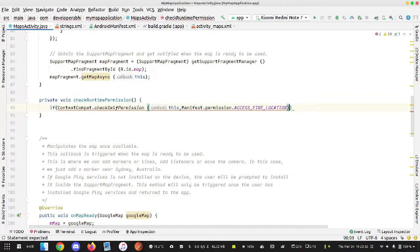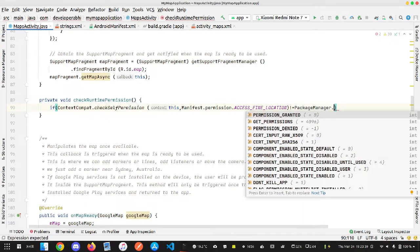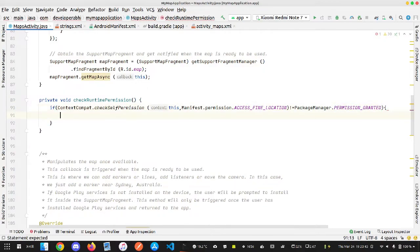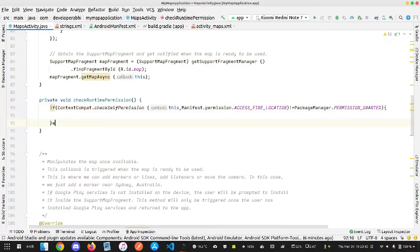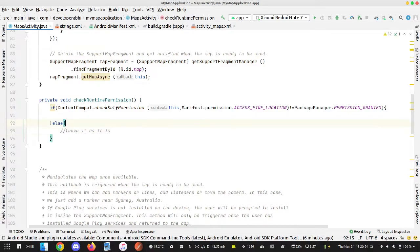If this is not equal to PackageManager.PERMISSION_GRANTED — meaning if this permission has not been given — we'll do something. If it is already granted, we don't need to do anything; we'll just leave it as is.